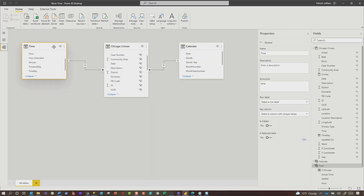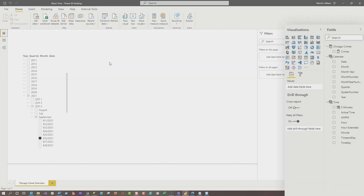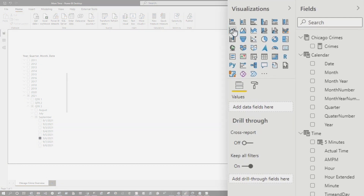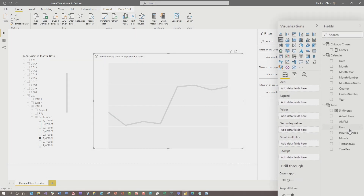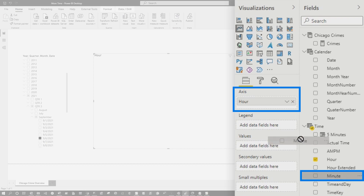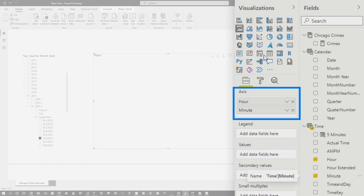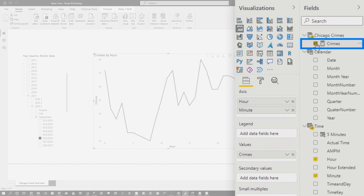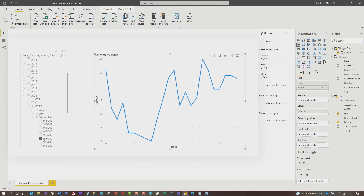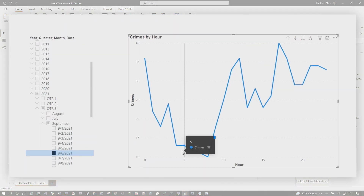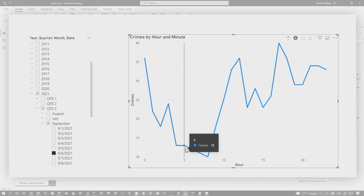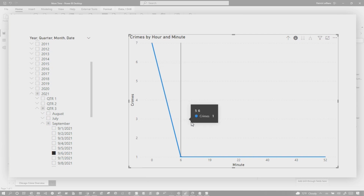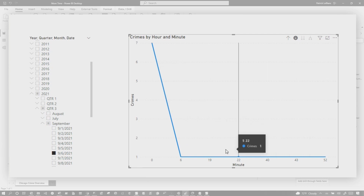So I've got my model created. Since we're talking about time, I'm going to use a line chart. To show five-minute buckets, I'm dragging in hour and also minute so I can look at a particular hour on a given day and see how many crimes were committed. On September 6th at 5 AM, we have 13 crimes. Let's see how that breaks down by minute — drilling into that, you can see crimes happening at individual minute intervals.